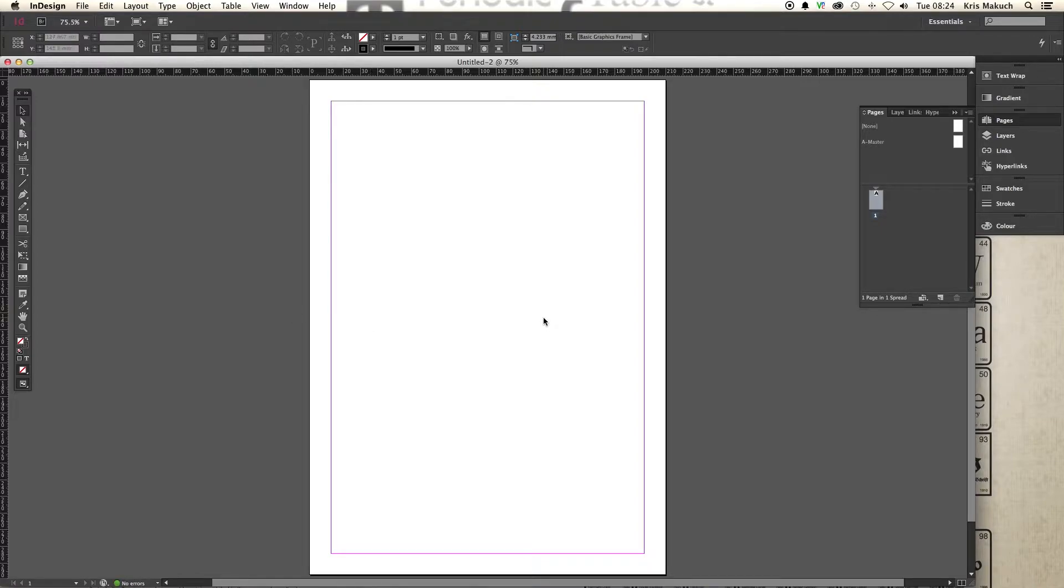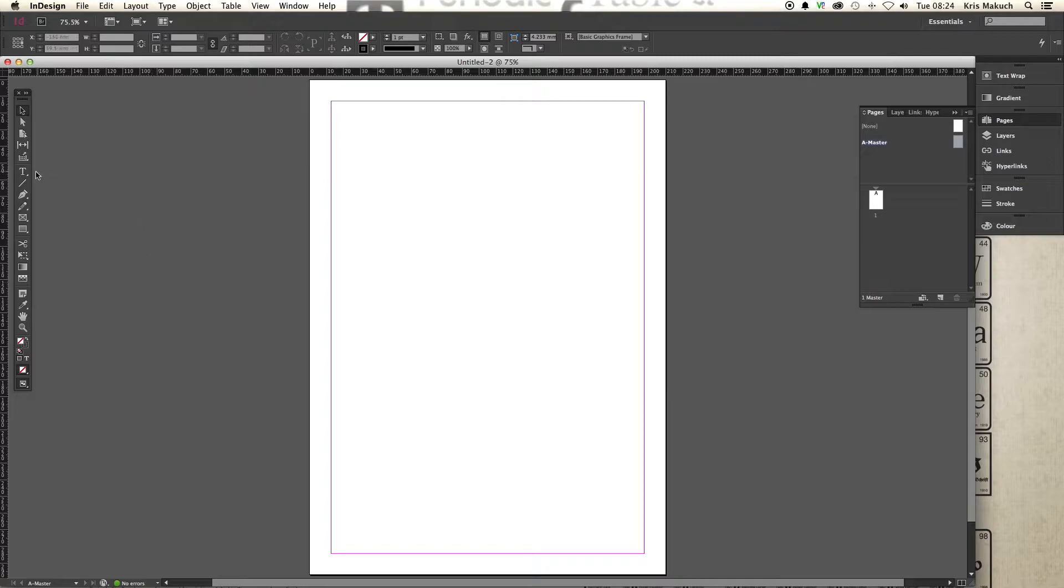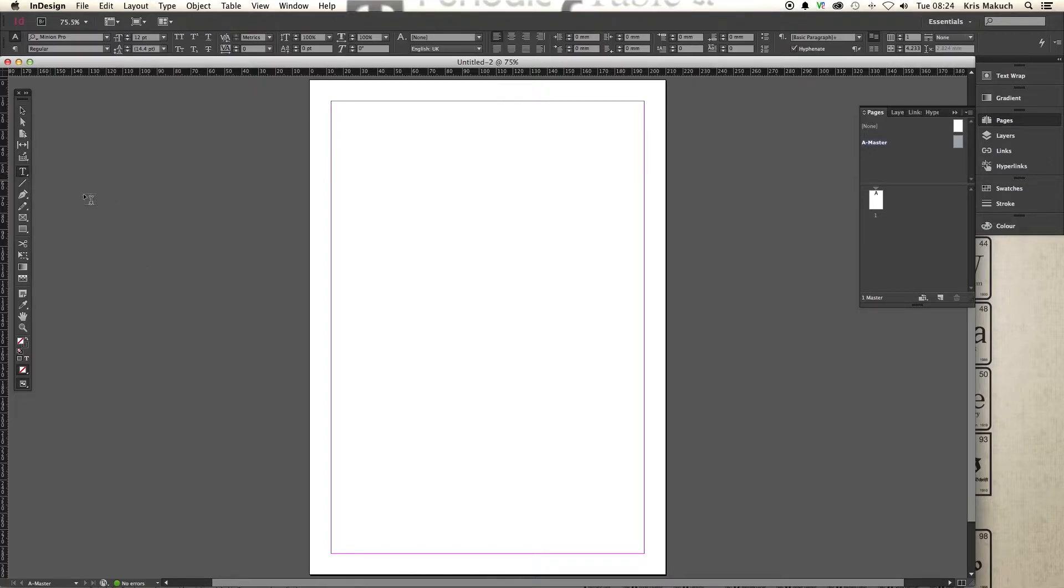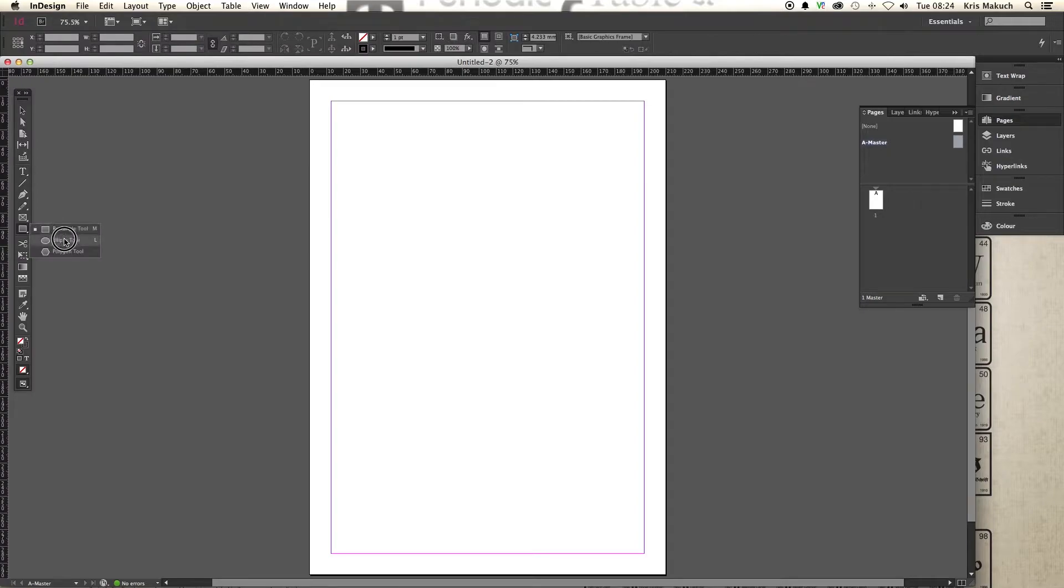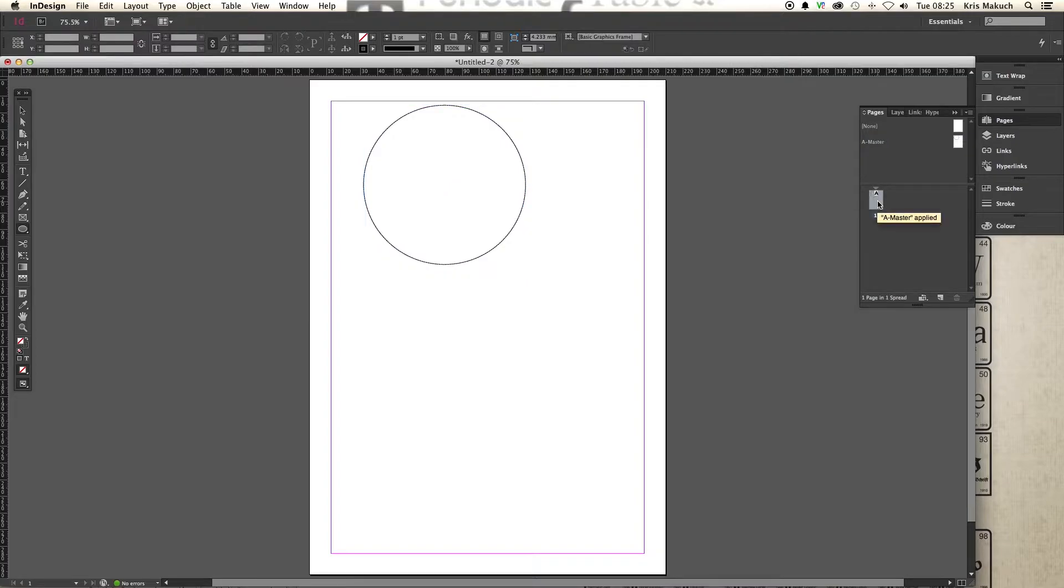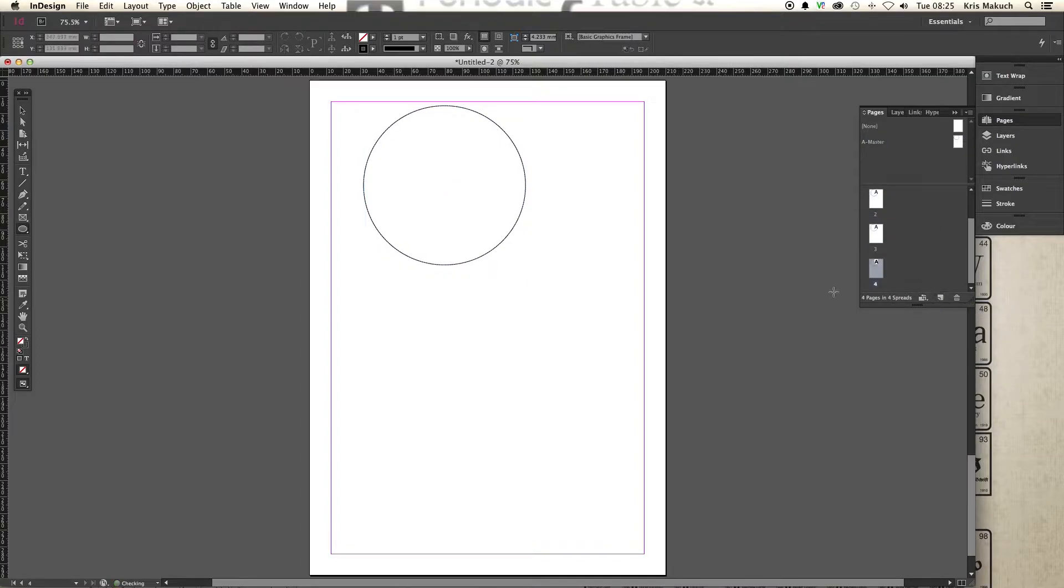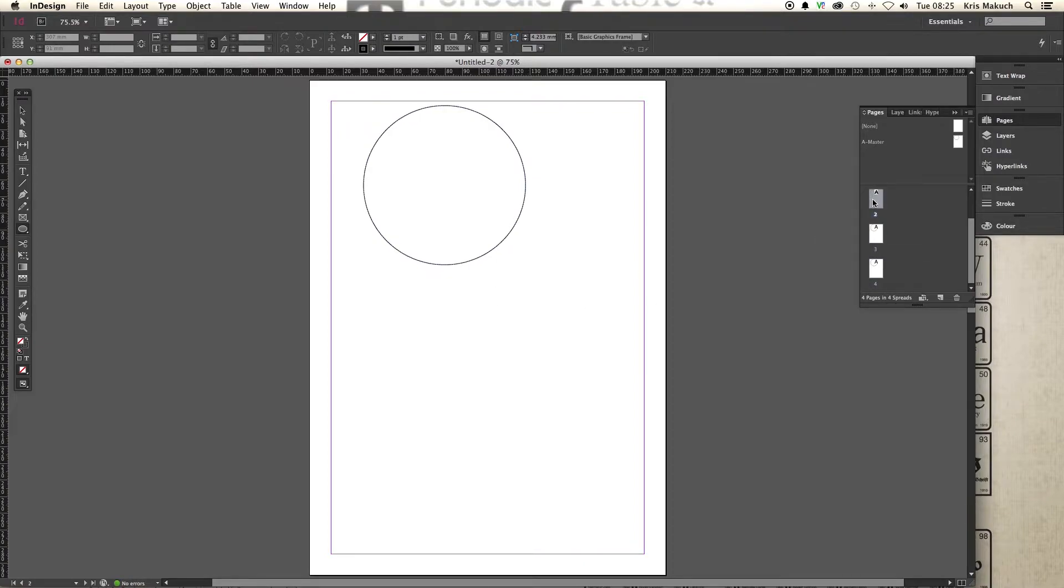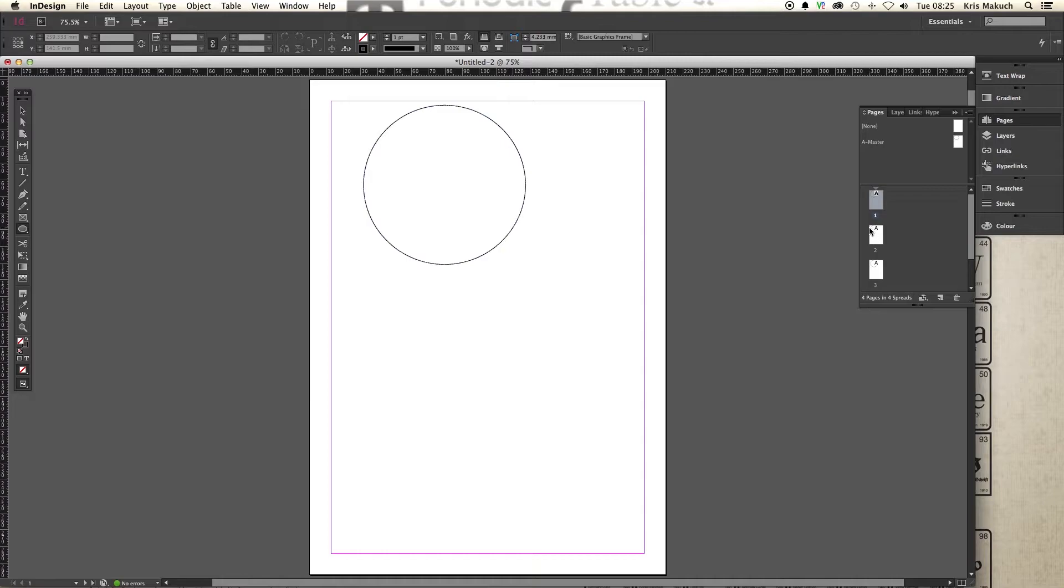So this is our first page and what we want to do is go to Pages. Click on Master. And you'll see that whatever you do on this page, say we draw a little circle up the top, will then form onto every page in the document. So if we add other pages in, one, two, three, four, on every page you can see that that circle is there.